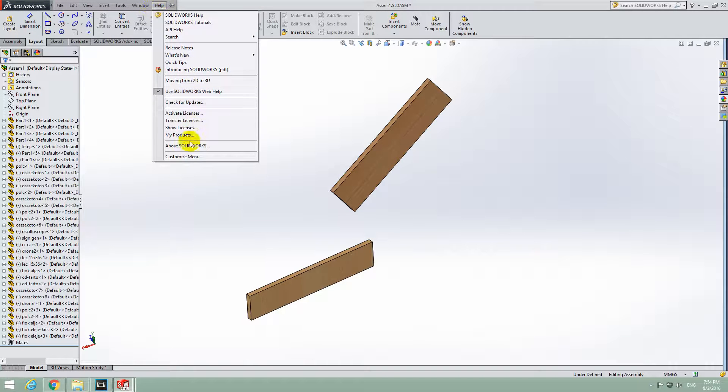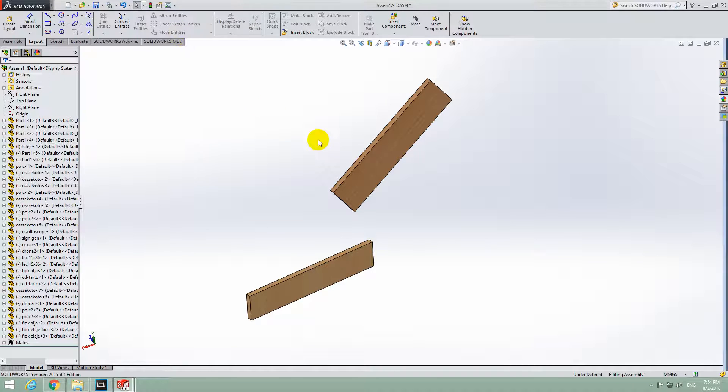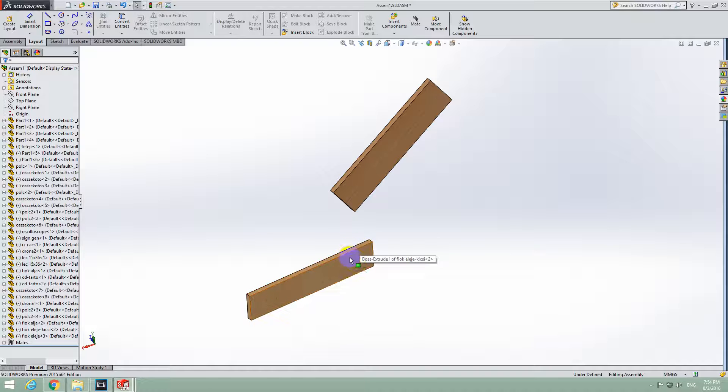Here's a basic tutorial in SolidWorks 2015 on how to set a distance between two different faces of two different objects.